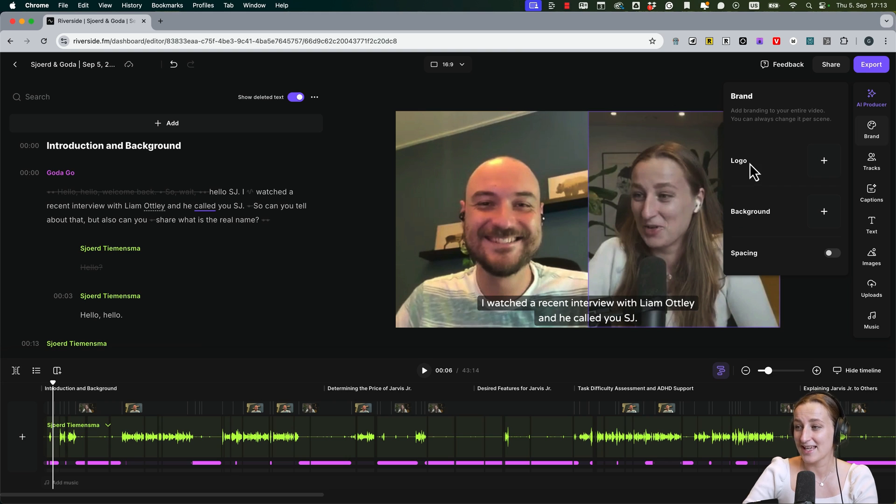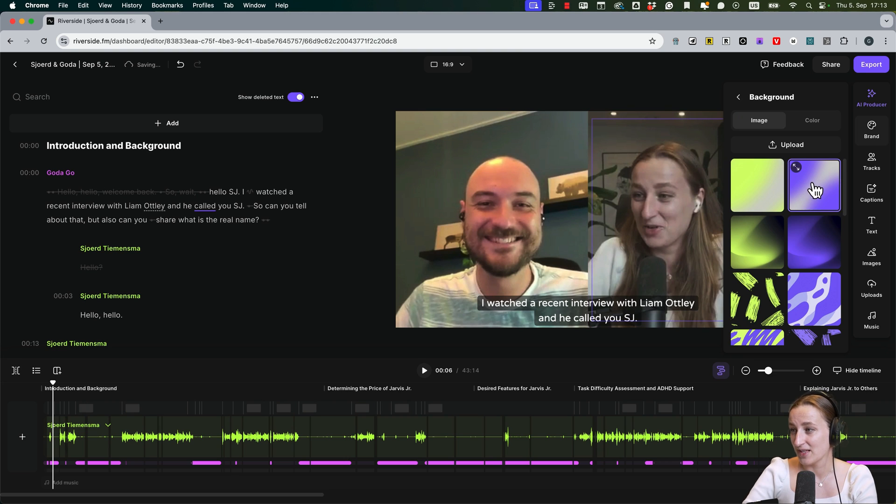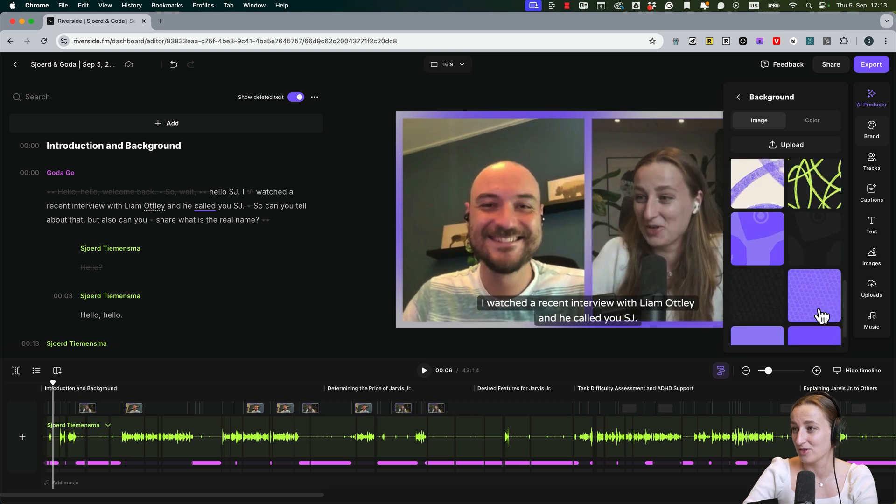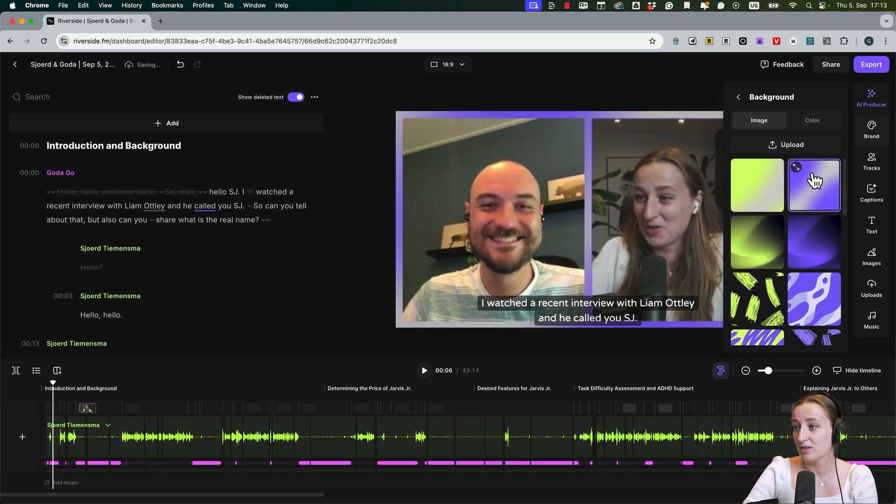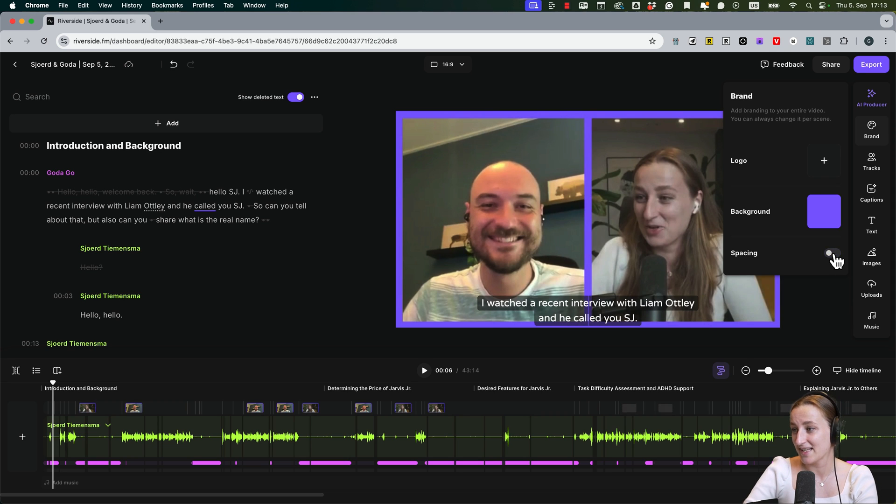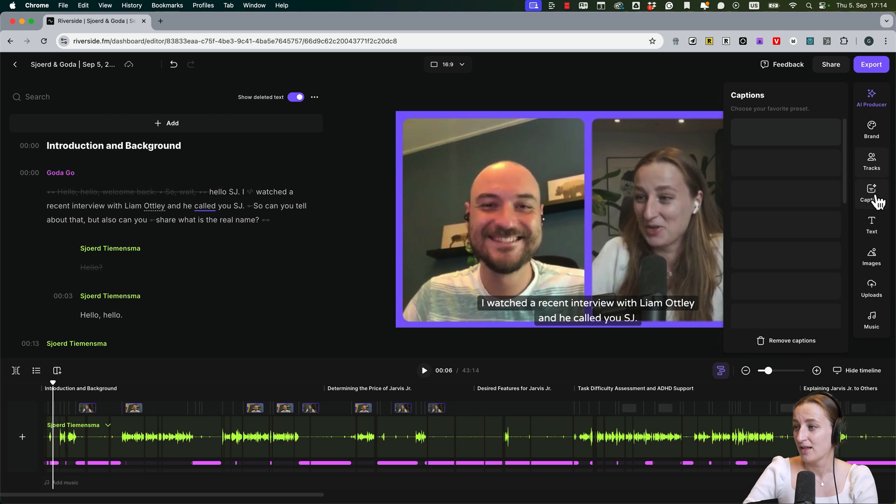Okay, so we applied all the AI features. Now, before I go into editing, I want to show a couple of other functionalities that Riverside has. So you can set a branding and also background. Let's say I like this background, then it would apply it automatically. You can upload your custom background or set colors depending on your brand. You can upload your logo, set spacing, and then edges. If you watch my videos, I like rounded edges.